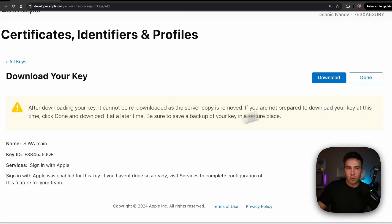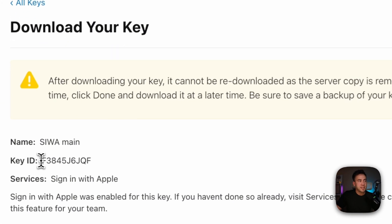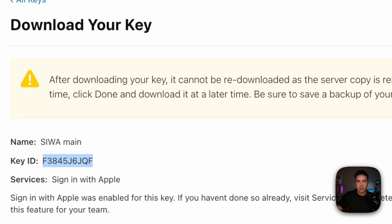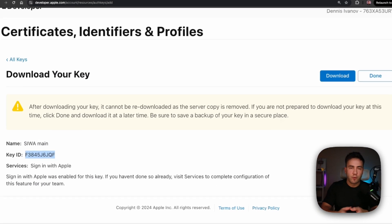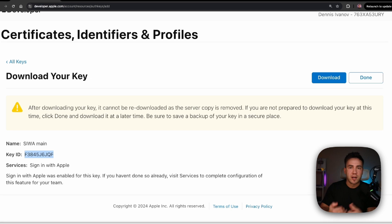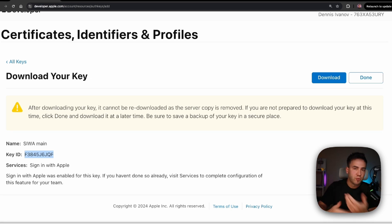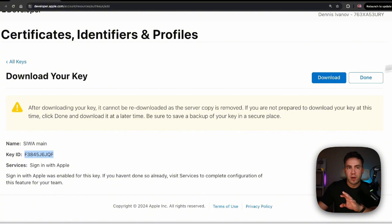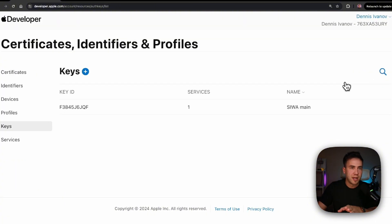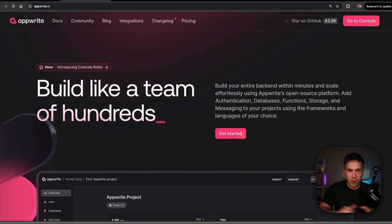At this point, don't hit Download yet. We're going to need this Key ID later on, and we'll also need the key itself which will be downloaded as a file. If you do download it, you can always recreate the key. Let's hit Done — when we're ready to connect everything, that's when we'll actually get the keys.